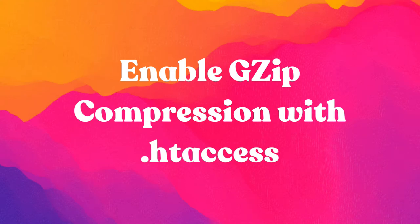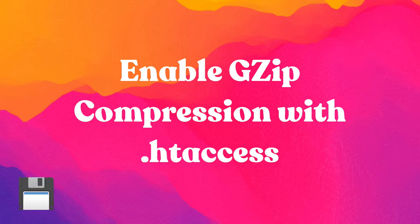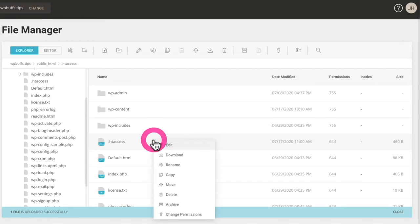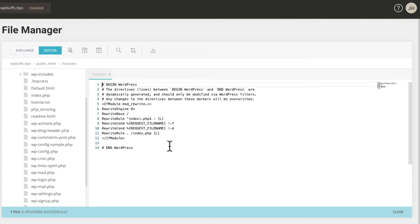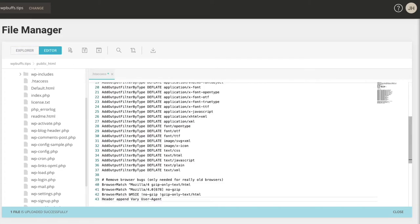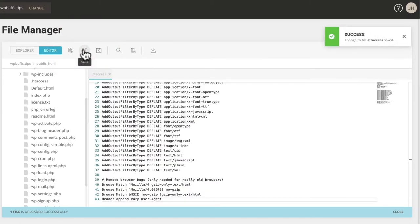You can easily enable gzip compression in WordPress via the .htaccess file. Remember to back up your website before editing any code. Find the .htaccess file in the root level of your website's files. There's a code snippet that you're going to want to paste into this file — you can find that code snippet in our blog post on gzip compression linked below. Save the file and your results should be almost instant.